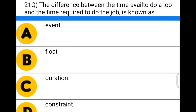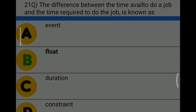Next question: the difference between the time available to do a job and the time required to do the job is known as — Option A: event, Option B: float, Option C: duration, Option D: constraint. The correct answer is Option B, float.